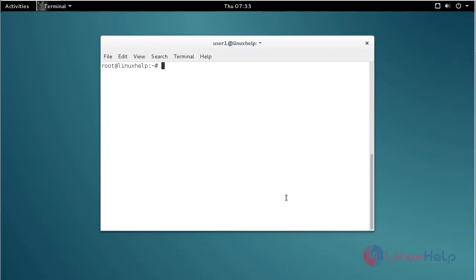Now I am going to open the repository file. For that, command nano /etc/apt/sources.list and press enter.